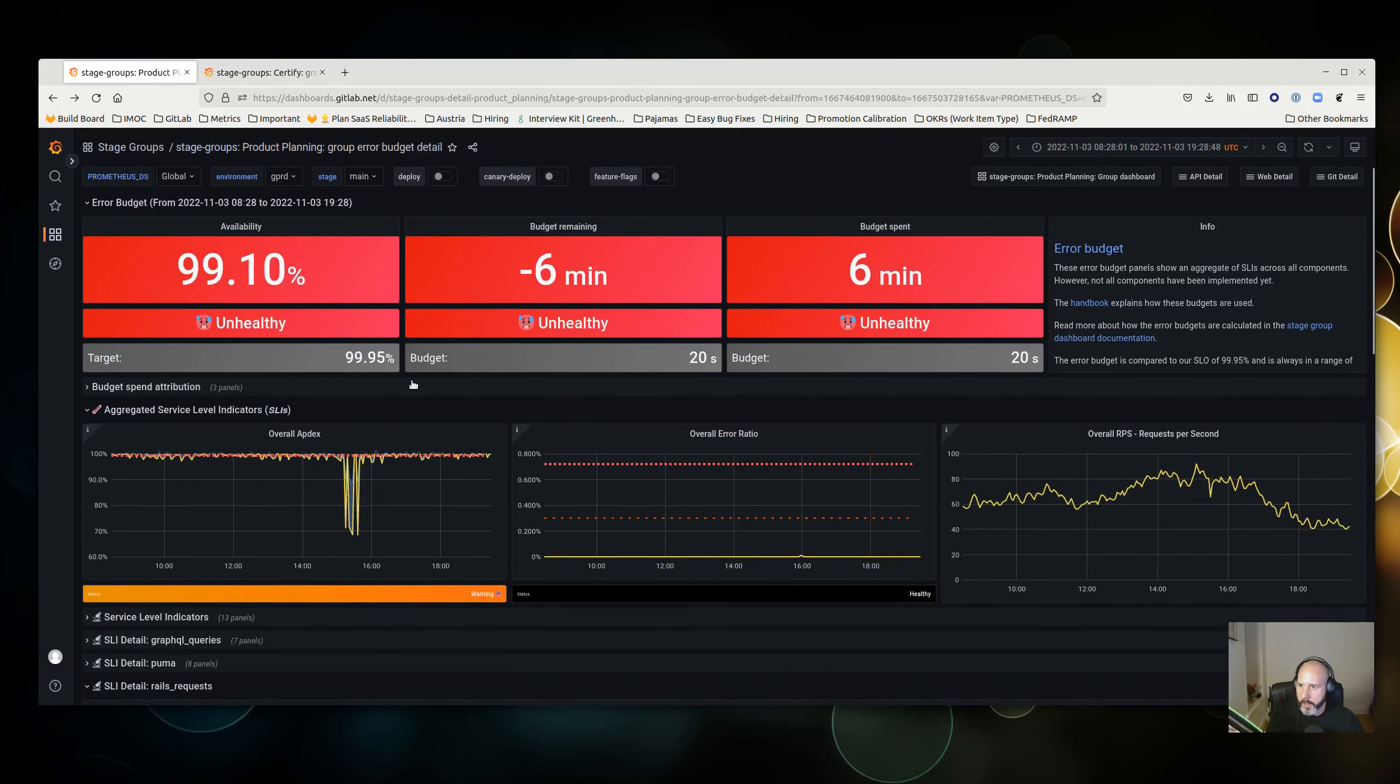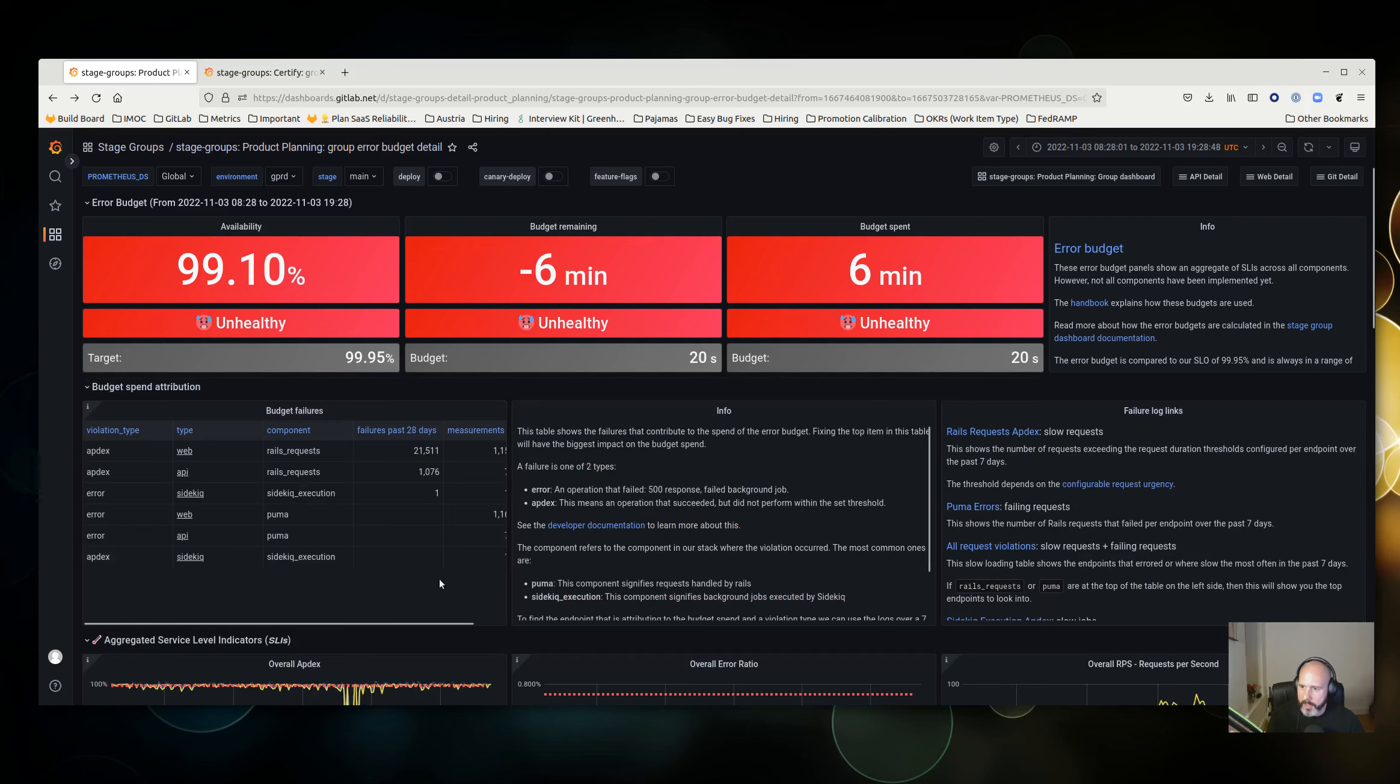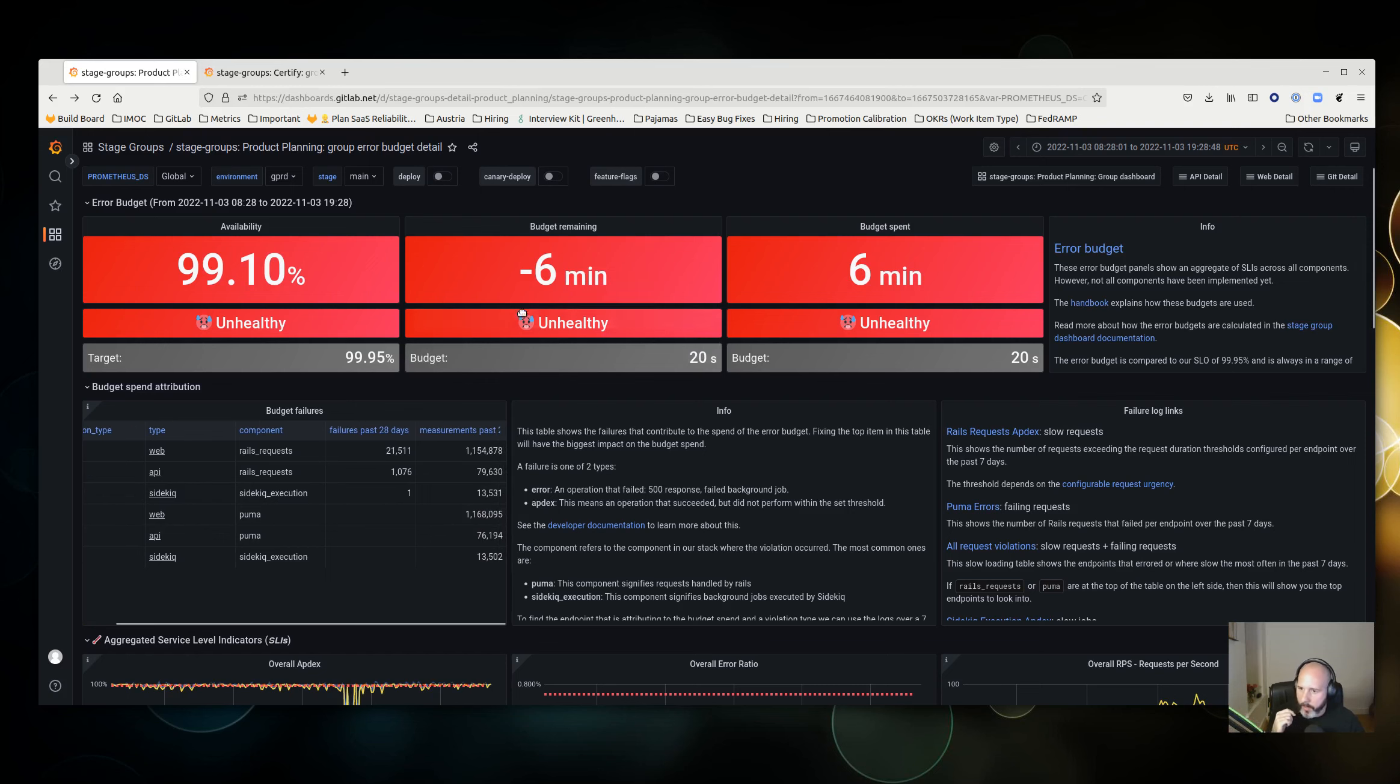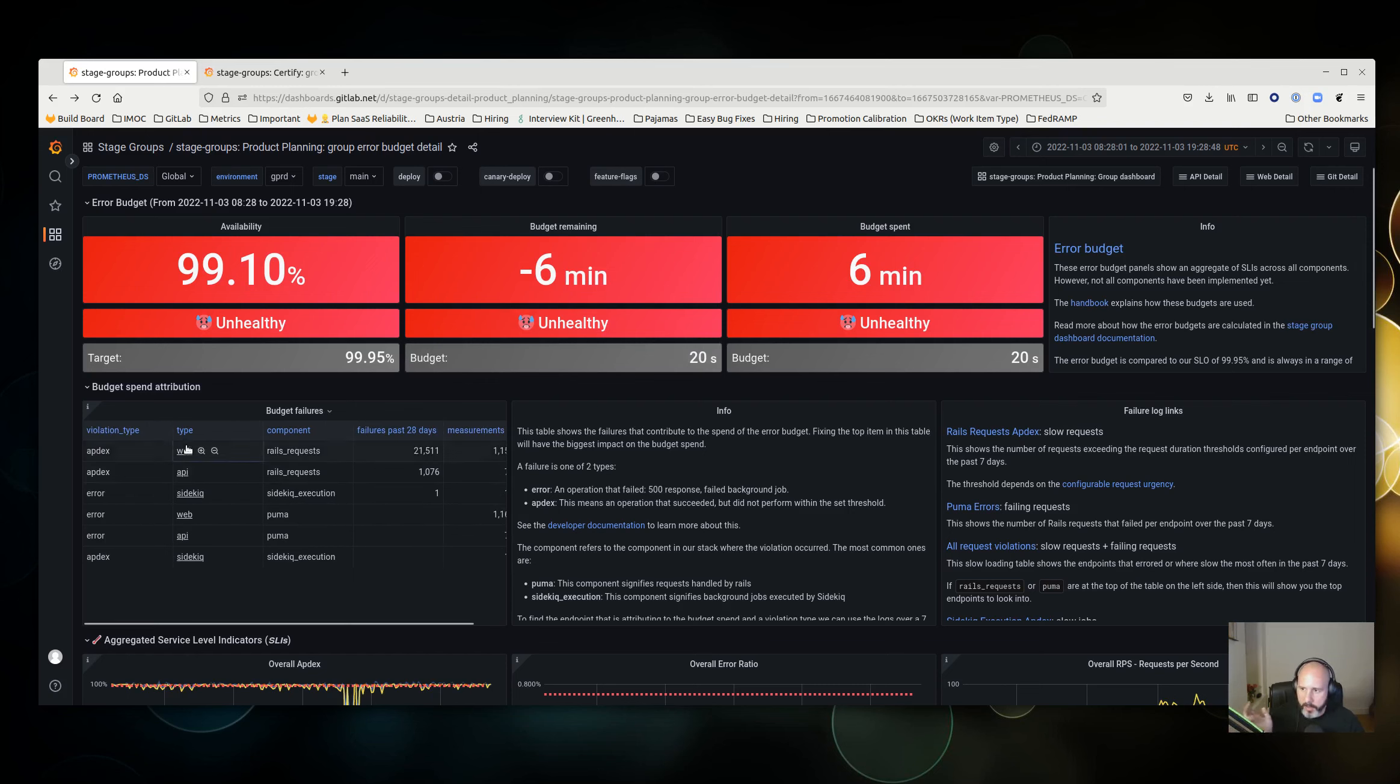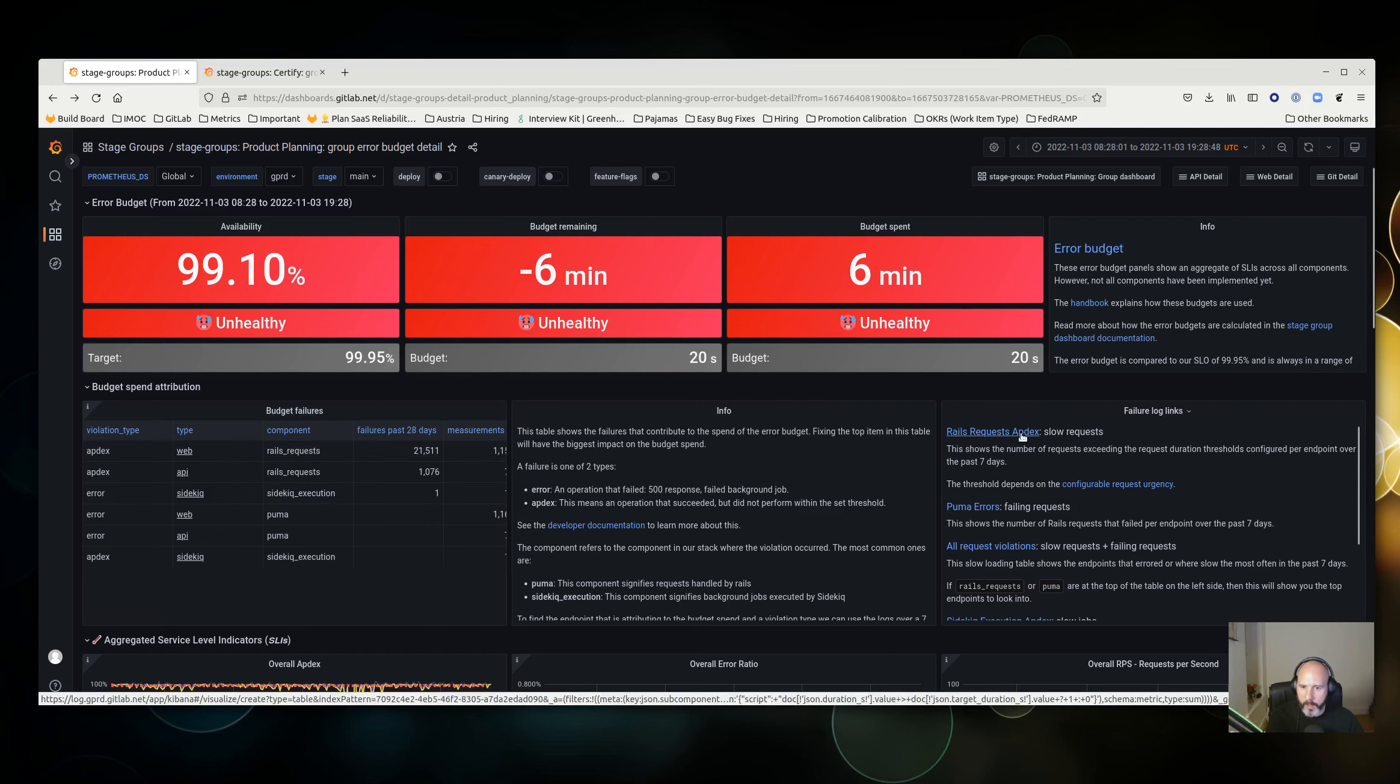I'm not going to go into that now because I think it's a lot more detailed, but if you expand the budget spend attribution section, you can see here within this time period—and you can shorten or lengthen the time period to the period that you're interested in—you can see which services are spending the most error budget. In this case, web appdex is the top one. There are links here to Cabana if you'd like to investigate further. This is the one for slow appdex requests, so that's the one I would go into.